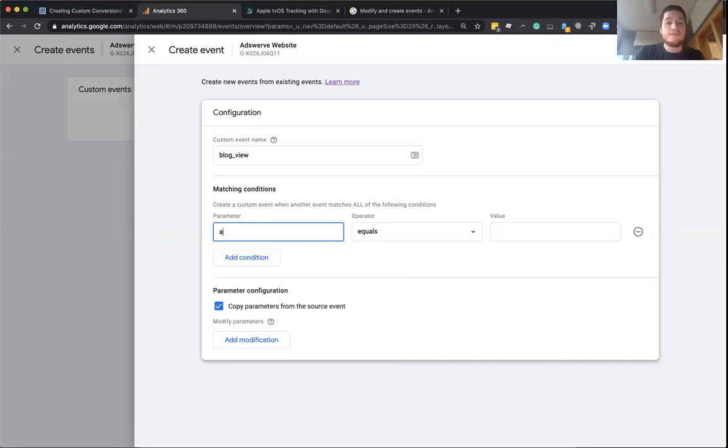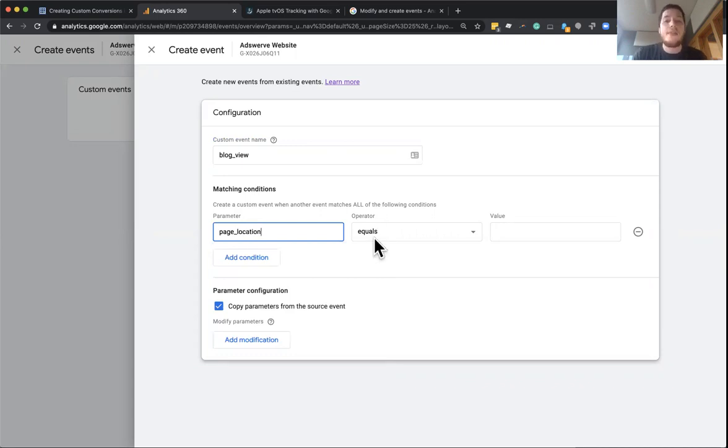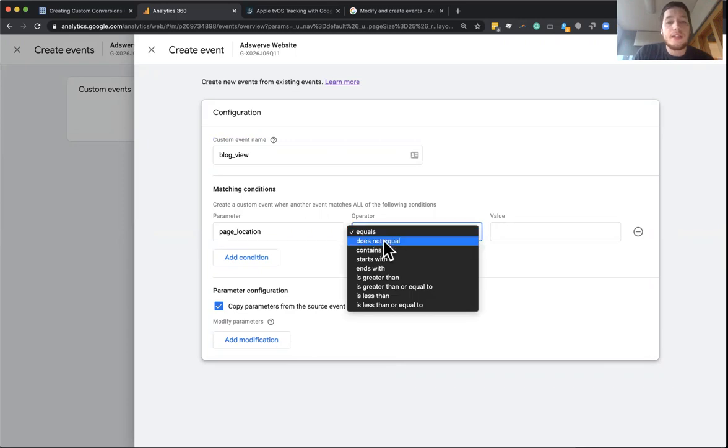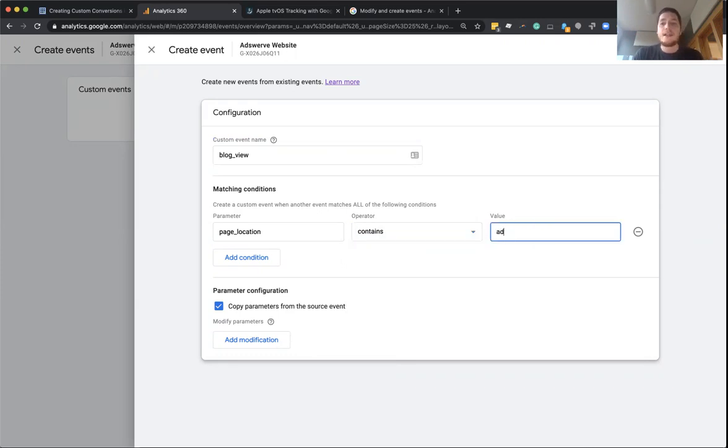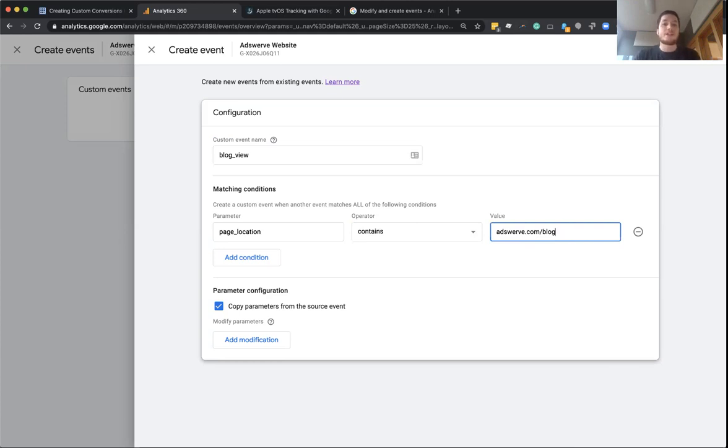But in the meantime, you can just type it in. So I'm going to type in my page location parameter and then I'm going to say I want anytime as the operator, it contains